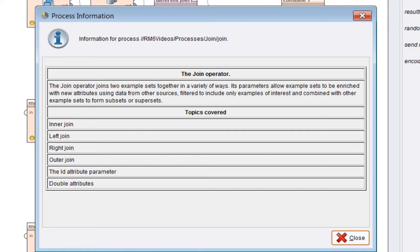So we'll cover inner, left, right and outer joins. We'll also look at the ID parameter and double attributes.